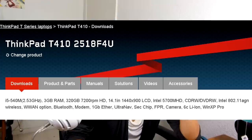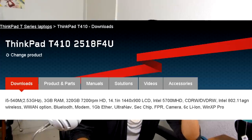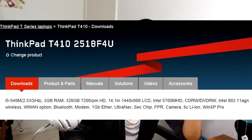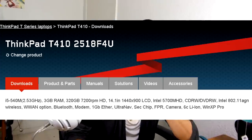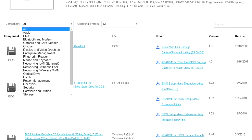You see all the specs right here. And the cool thing about Lenovo's site is that you can also download all your drivers on here. I normally suggest just getting the ThinkVantage system update for that.